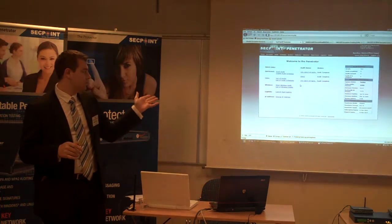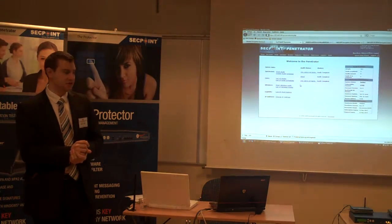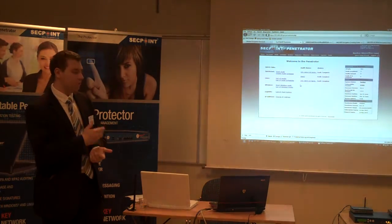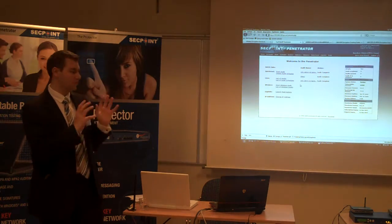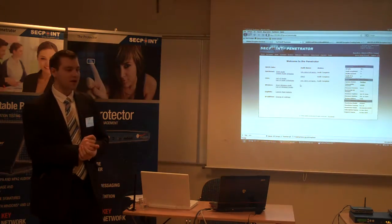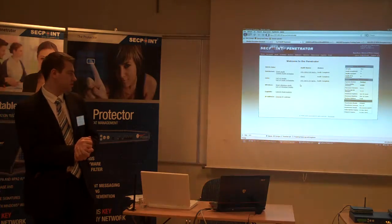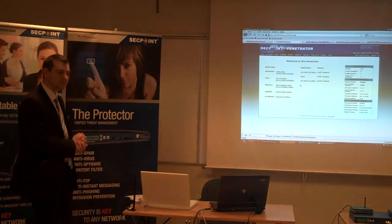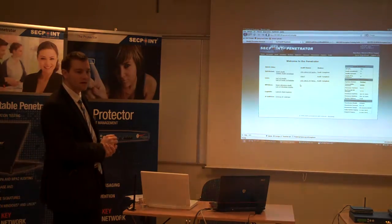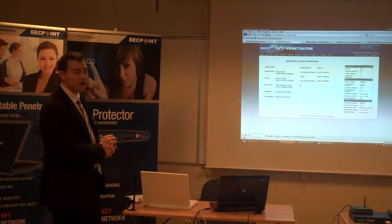We are going through the configuration options, the reporting, the statistics, and all the features and functionality of the system. Victor, before lunch, about the virus, you said you would add your own dictionary. How can I do that?